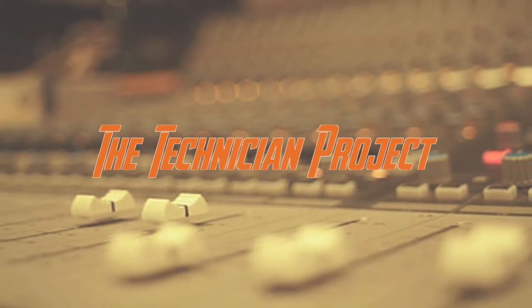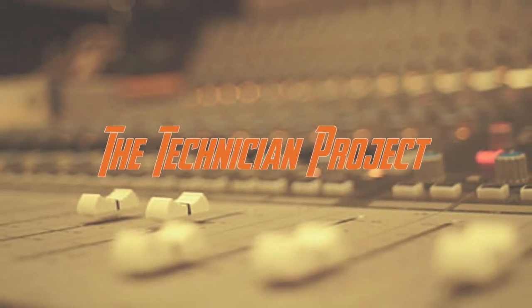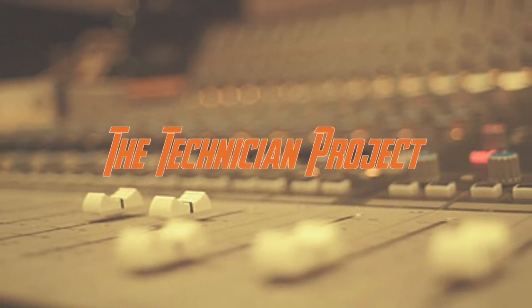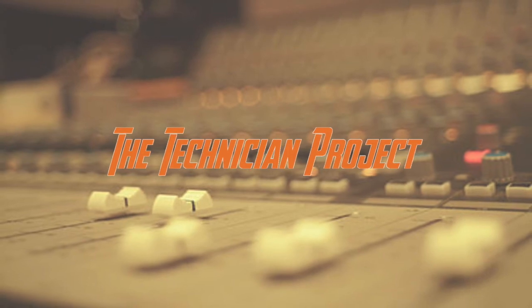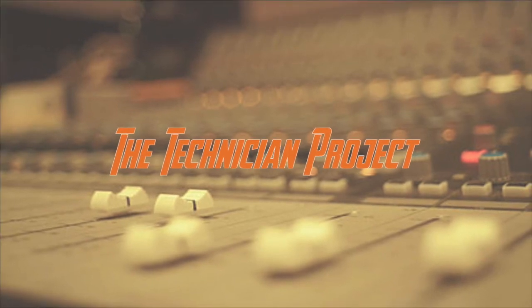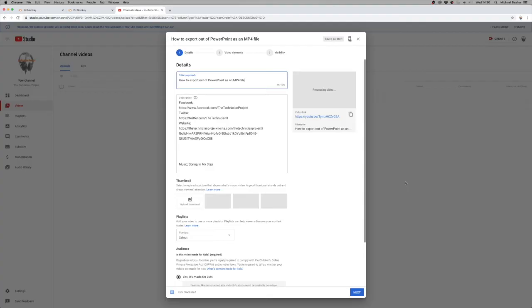Welcome back fellow techies to our latest tutorial video. I am The Technician Project and today's tutorial is going to show you how to add hashtags to your YouTube description.